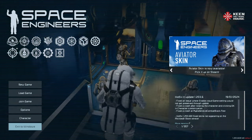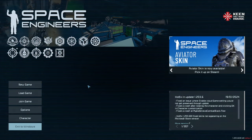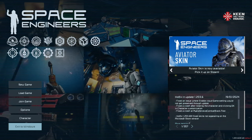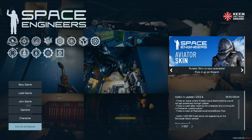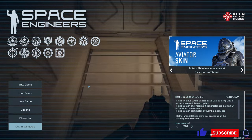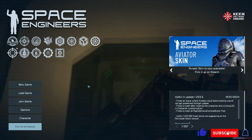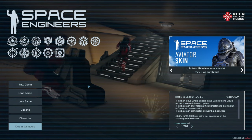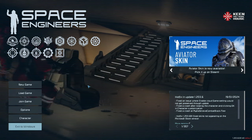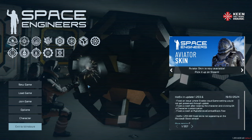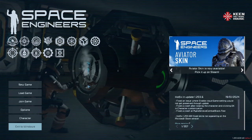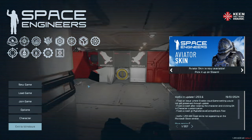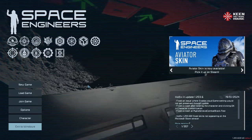Hello everybody and welcome to a new series on the channel — Space Engineers — designed for those of you who are new to the game and want to know what to do and how to get started. We're going to be covering mostly the space startup and we'll go through quite a lot of things, and hopefully it'll give you a bit of an insight into how to play the game.